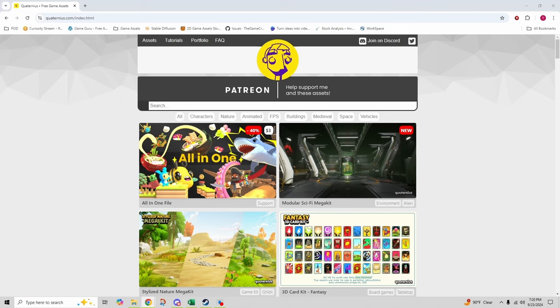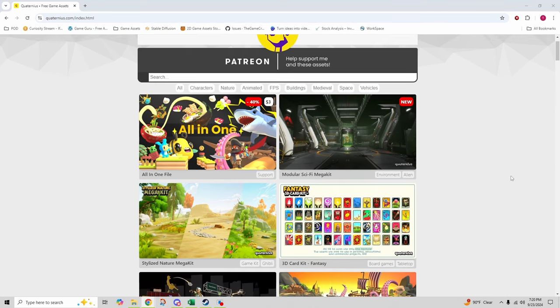At number two we have quaternius.com. This site is a go-to for free low poly game assets, offering an impressive range of models including characters, animals, weapons, vehicles, and more.